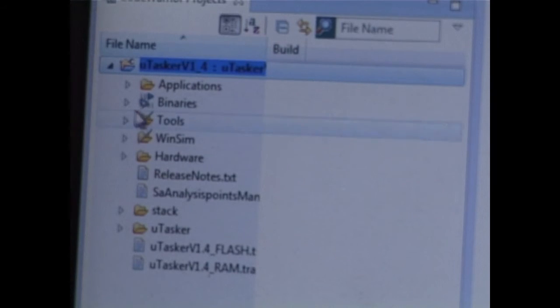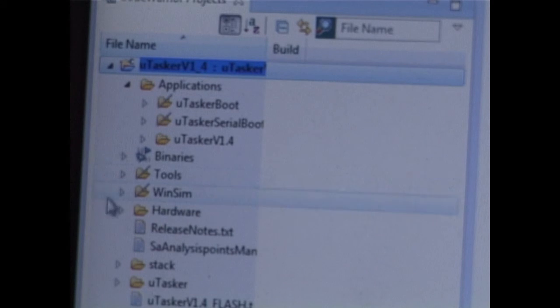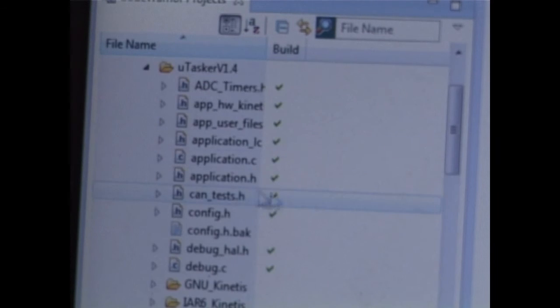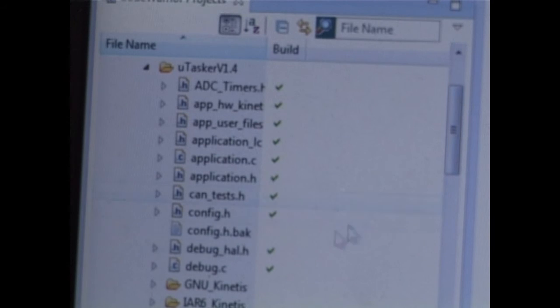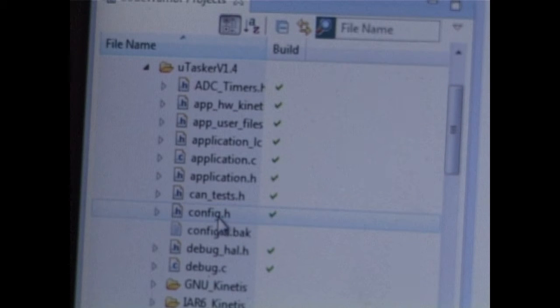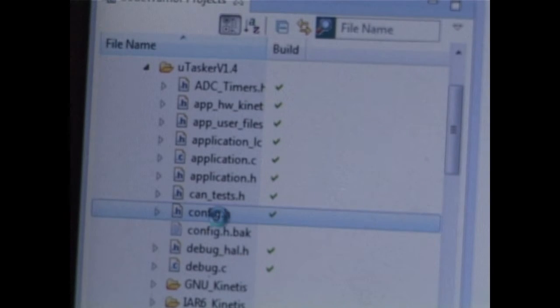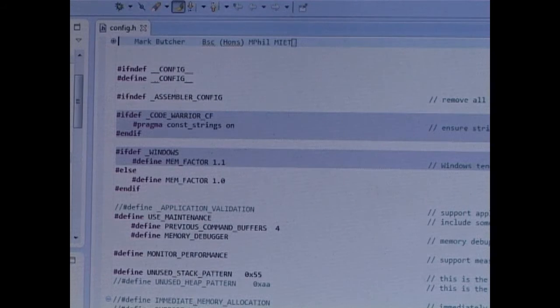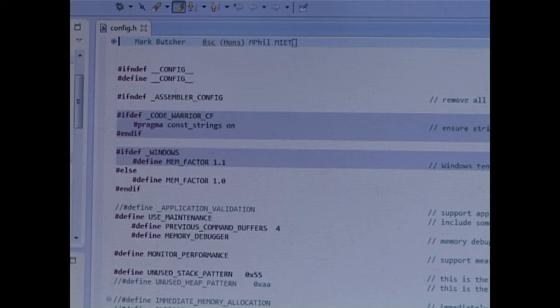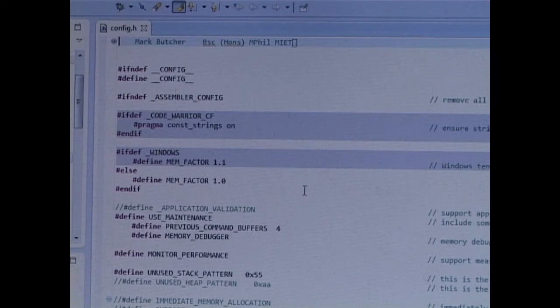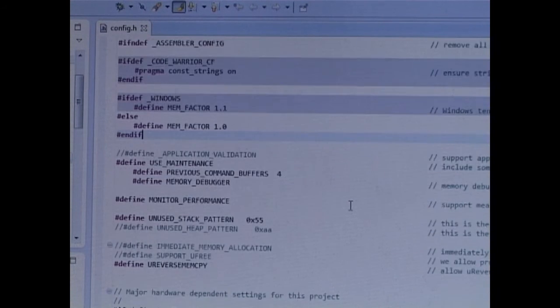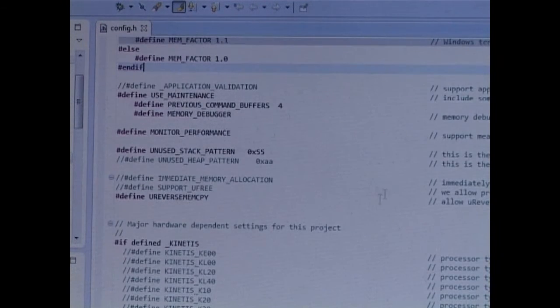So I can now navigate to the application directory, where I'm looking for a file called config.h, which I'm going to open up. Now config.h is the central file for configuring our project.